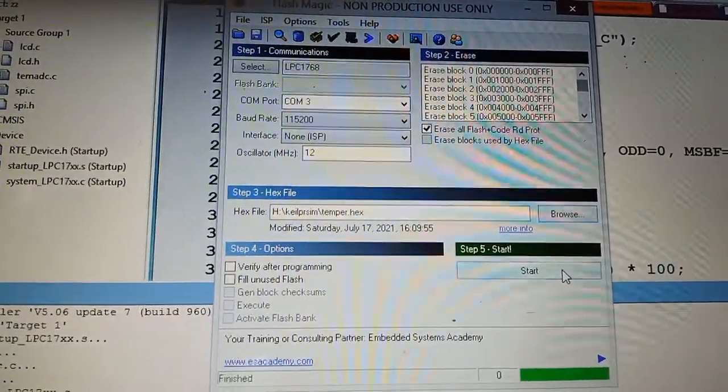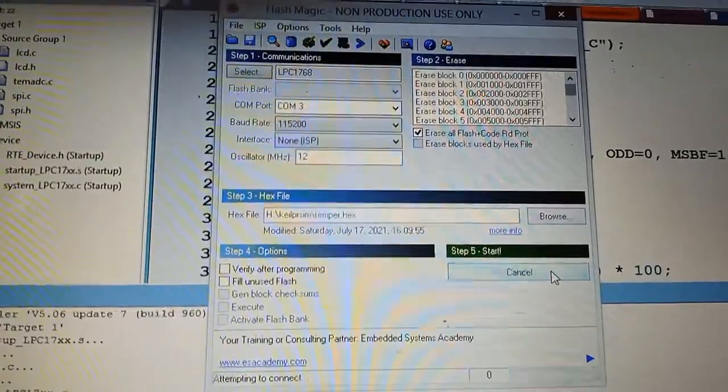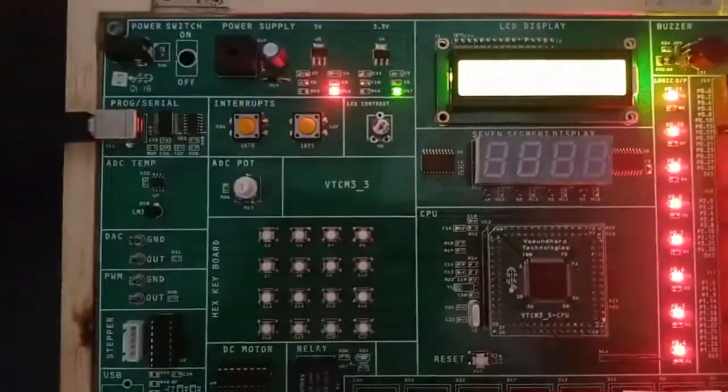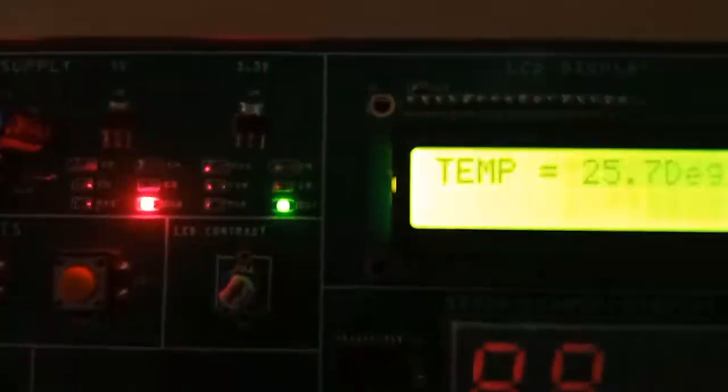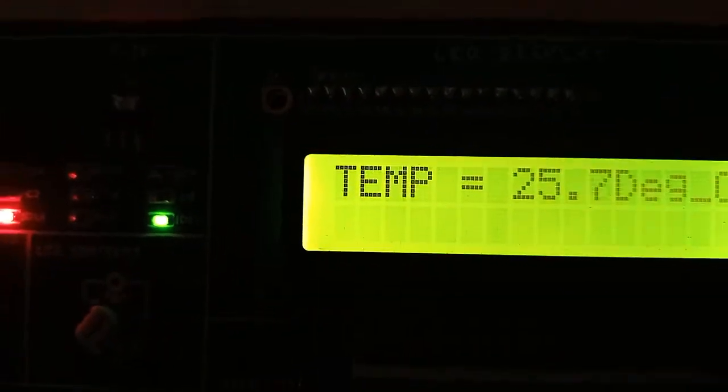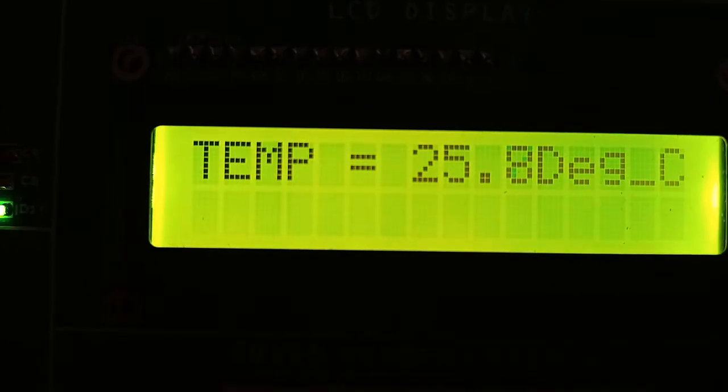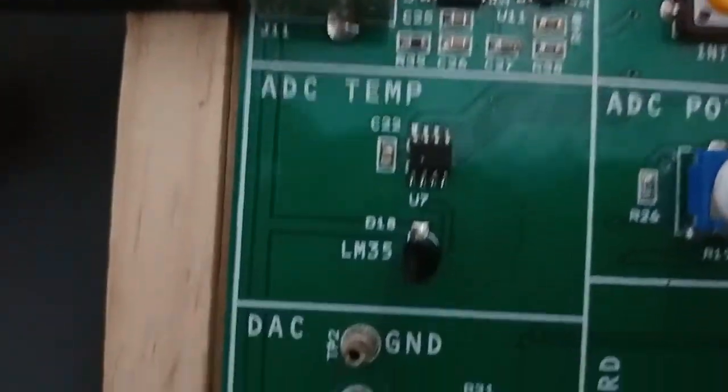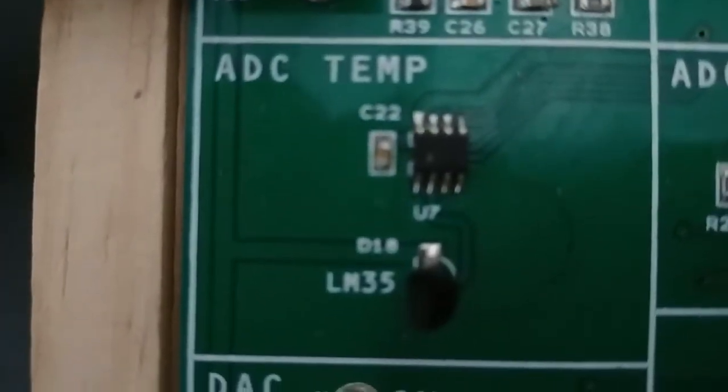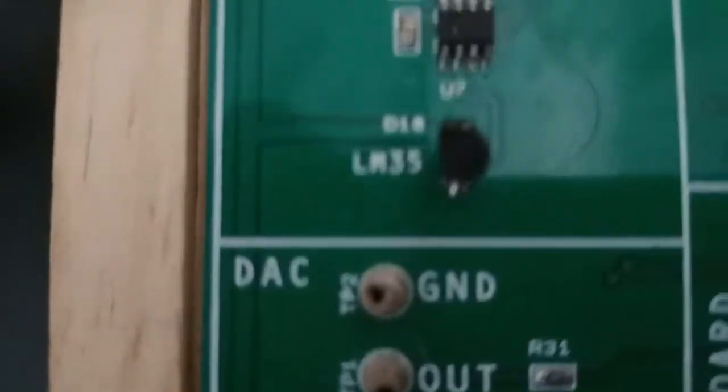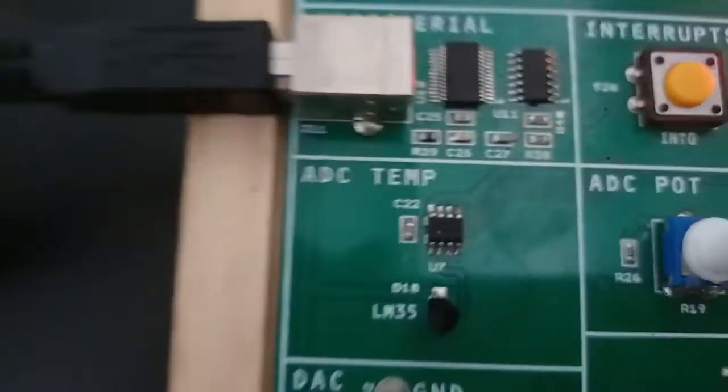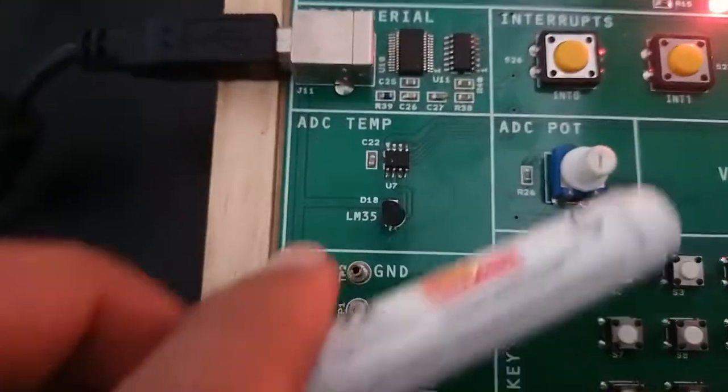Once you click start programming, I will show you the kit. No external connections are required. You can see the LCD. In the program it shows temperature 25.7 degrees. There is a sensor, the LM35, which is actually the sensor.